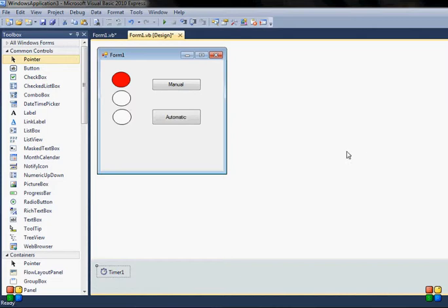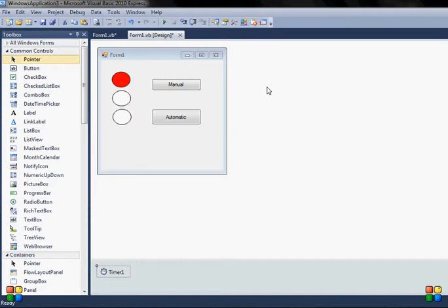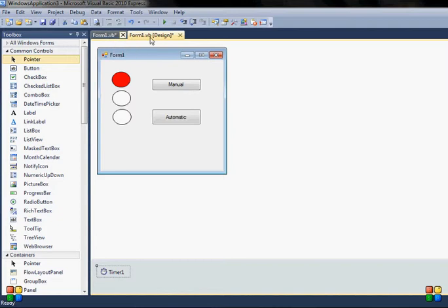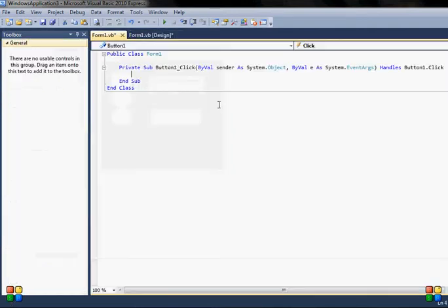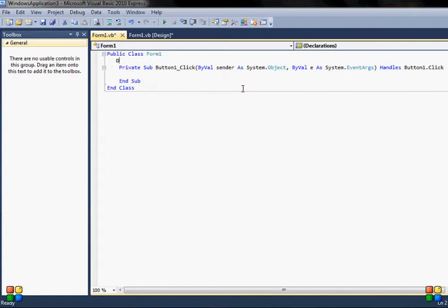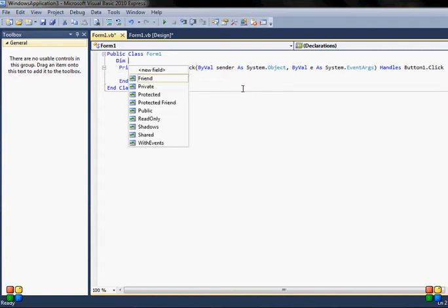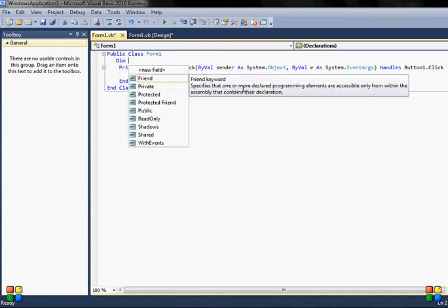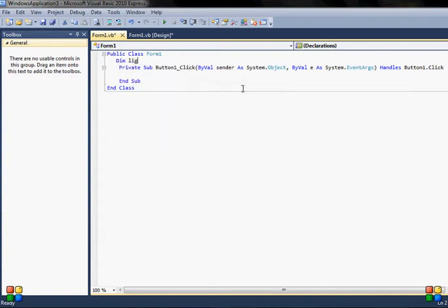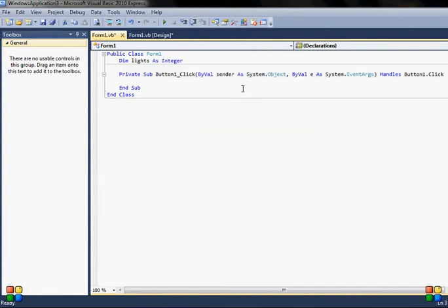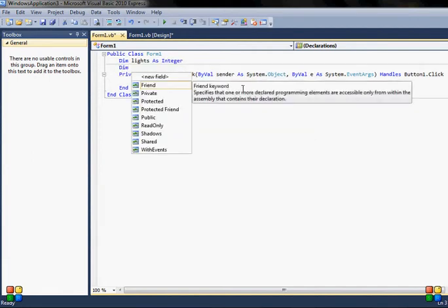I will also set my timer interval to a thousand, that's one second, and enabled is false. So first one is manual button. I will need some kind of variables first, so I will declare them lights as integer.